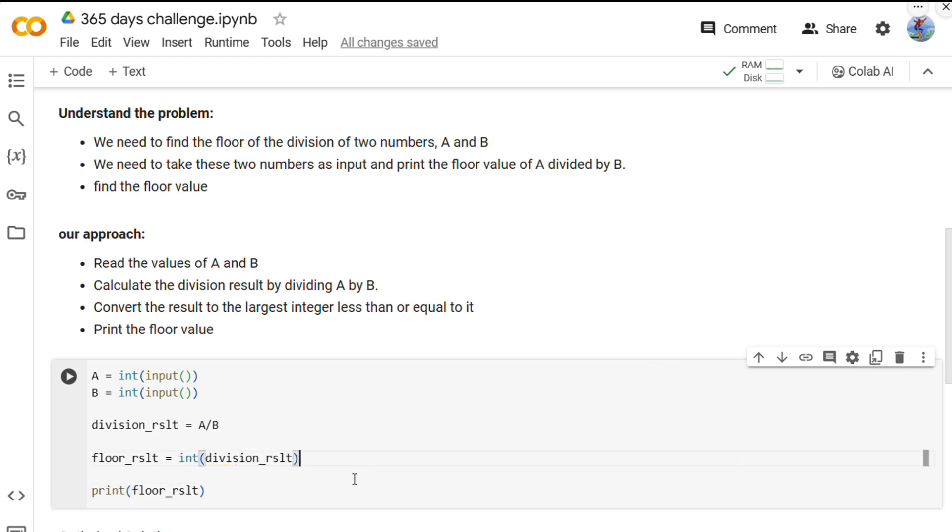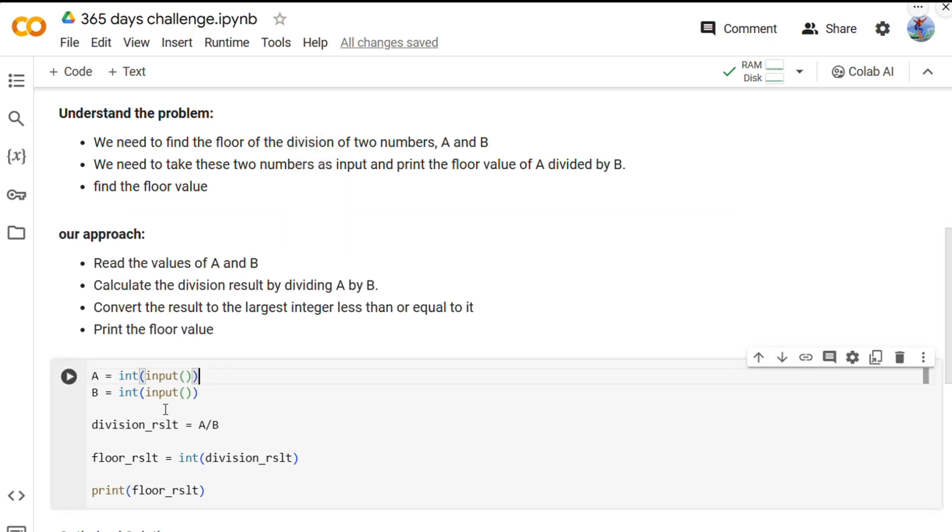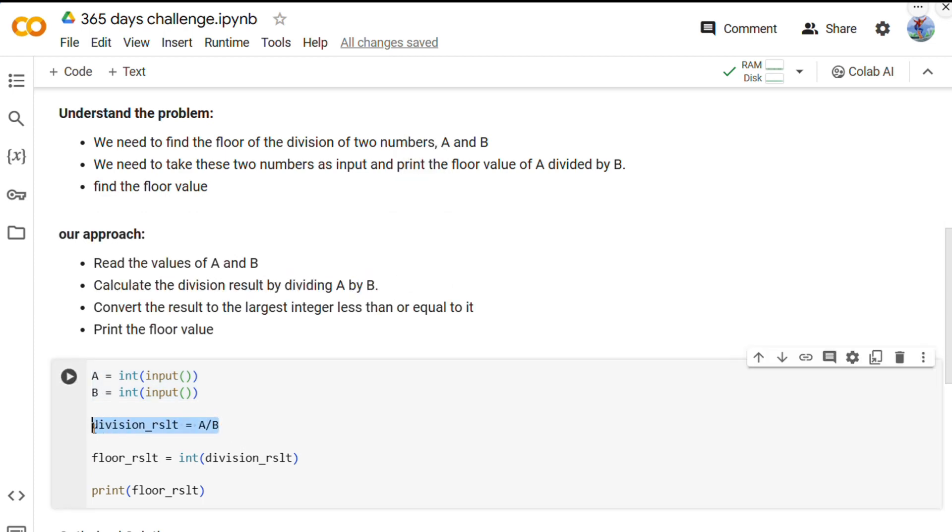Okay, so we have wrote our solution in here. As I said, first we are reading the values of A and B here. Then we are calculating the division of the result by dividing A by B.